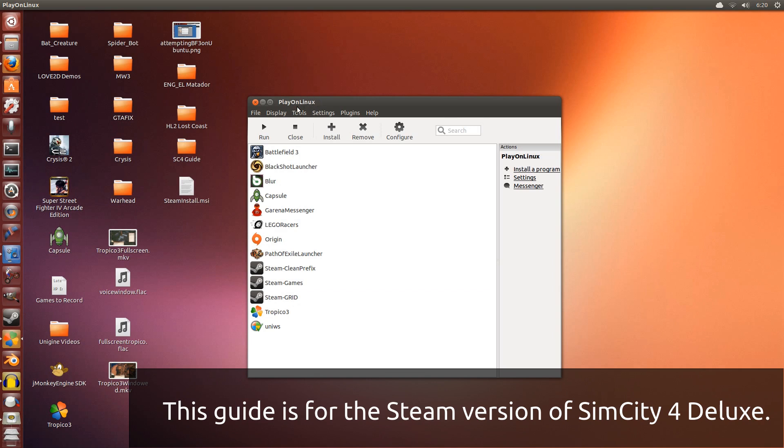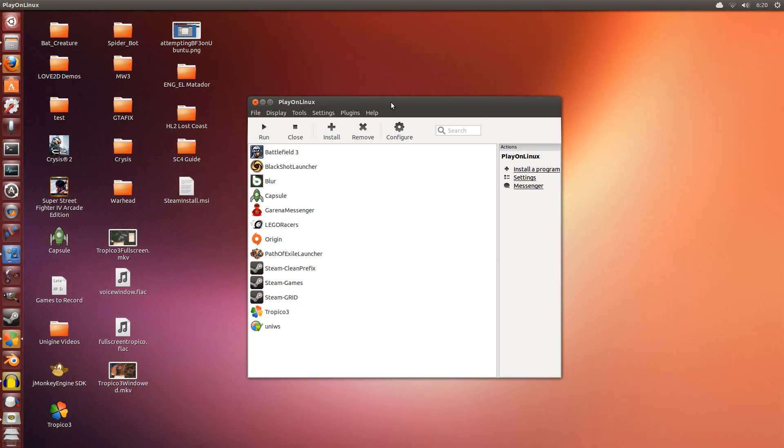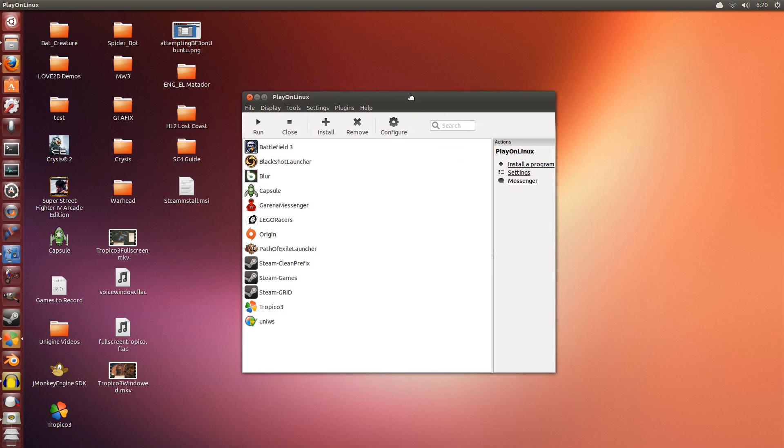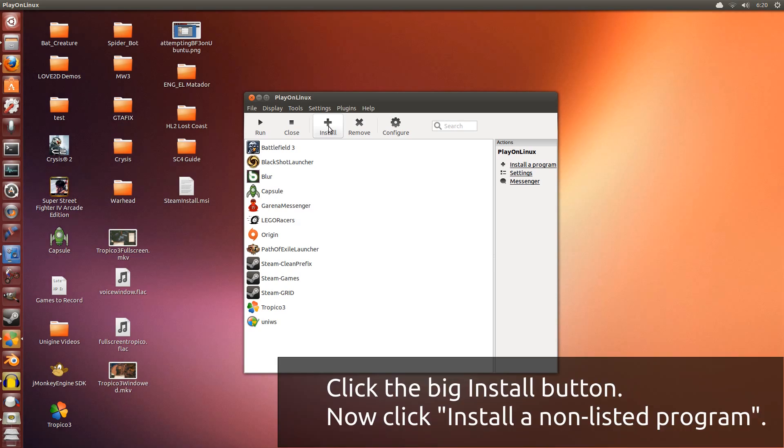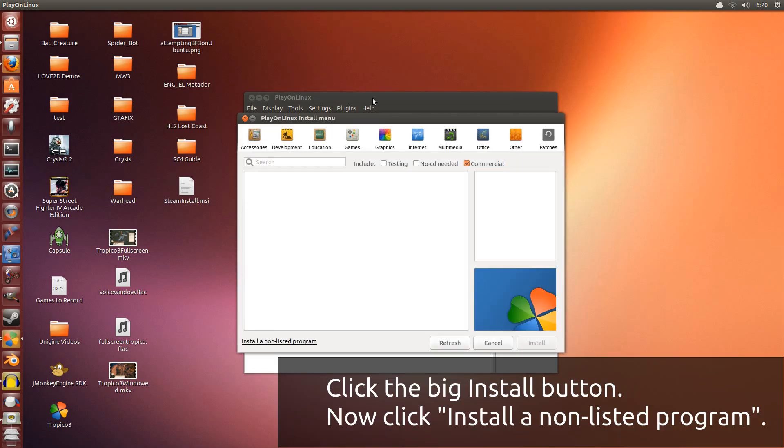So first you'll need Play on Linux. The link to download this is in the description below. Open up Play on Linux and the first thing we're going to do is install Steam. Click this install button here, then go down to install a non-listed program.